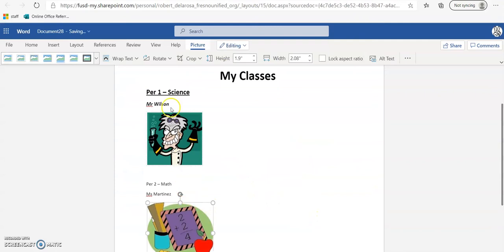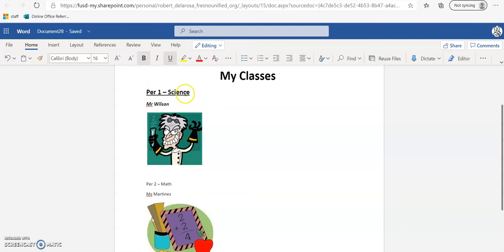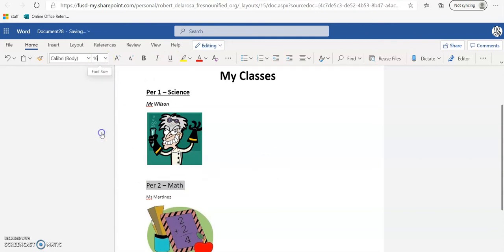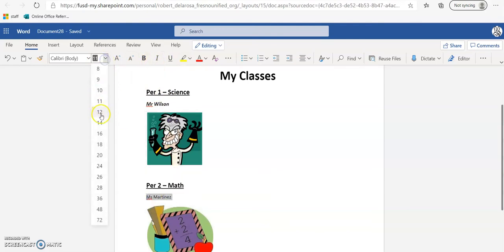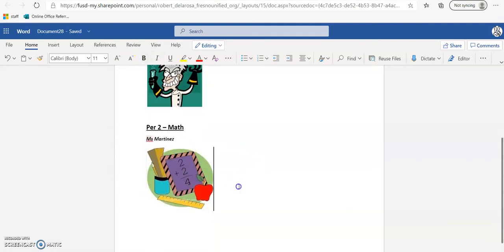Now I want to make this match. I click on the period label and can see it's Calibri, size 16, bold and underlined. So I select that text and apply Calibri 16, bold, and underline. Then for the teacher name I check — it's Calibri 12, bold and italic — so I select it and apply 12, bold, italic. There's Period 2 done.